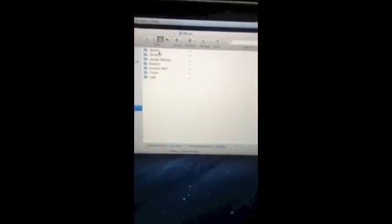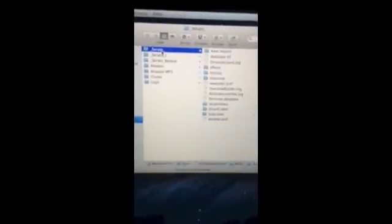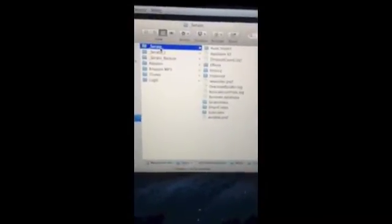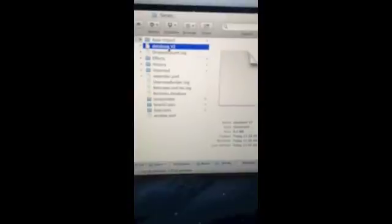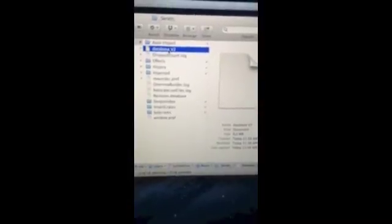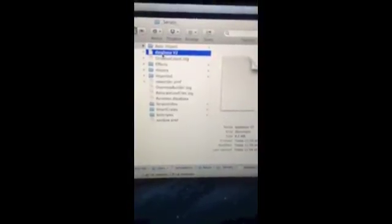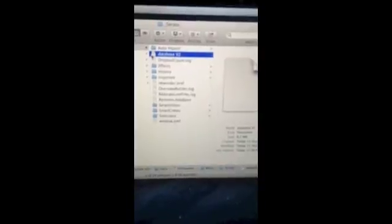And then you'll see a folder called underscore Serato underscore. Go to that folder and you'll see a database v2 file. Choose that file and then rename it to database v2 old.